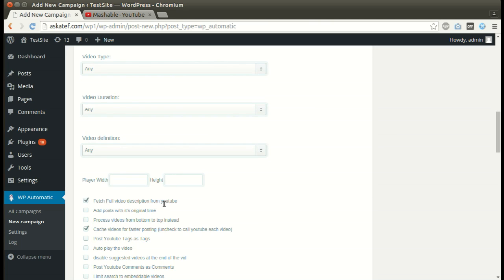We can set a specific width and height. The plugin can fetch the full description.